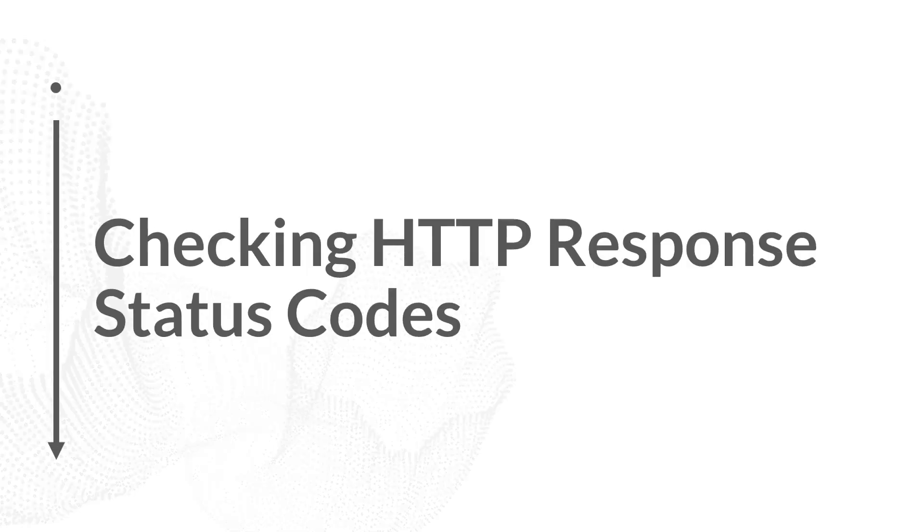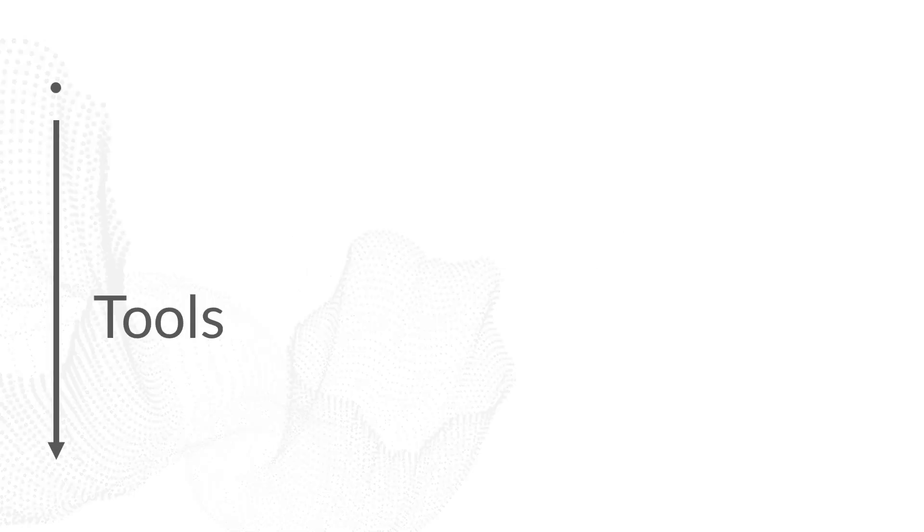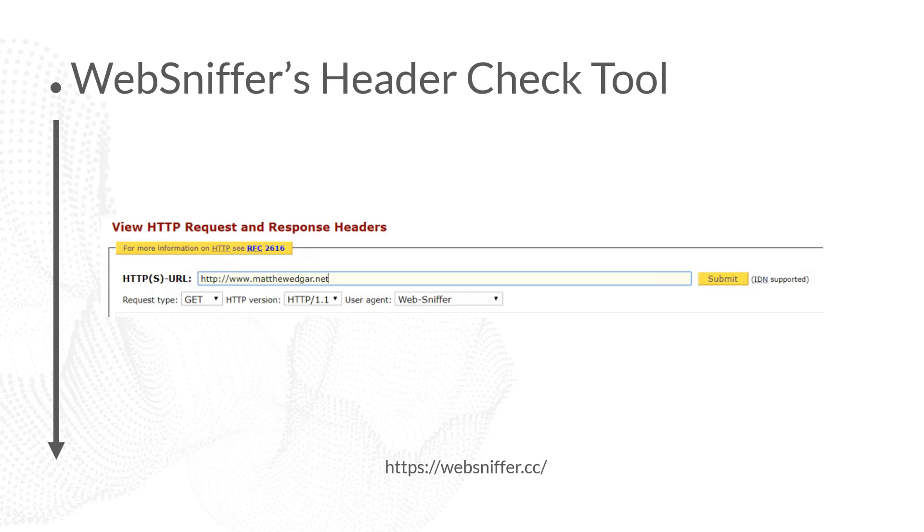How do we check the HTTP response status codes? There's a few different tools we can use. I really like WebSniffer. It's very simple, very straightforward header check tool. With WebSniffer, you put in your website's URL. If you just want to do a basic check, you can then hit submit.